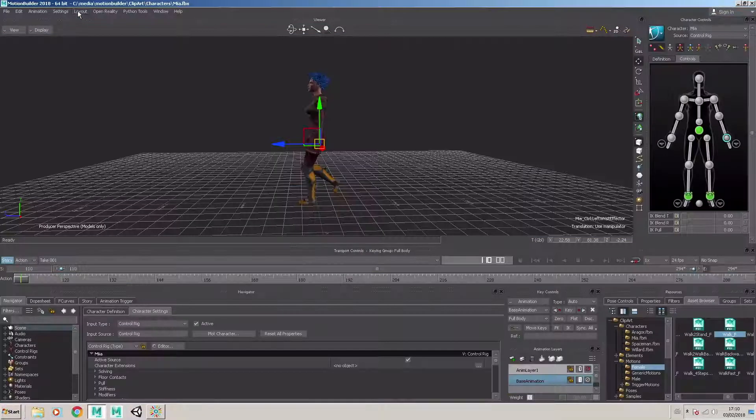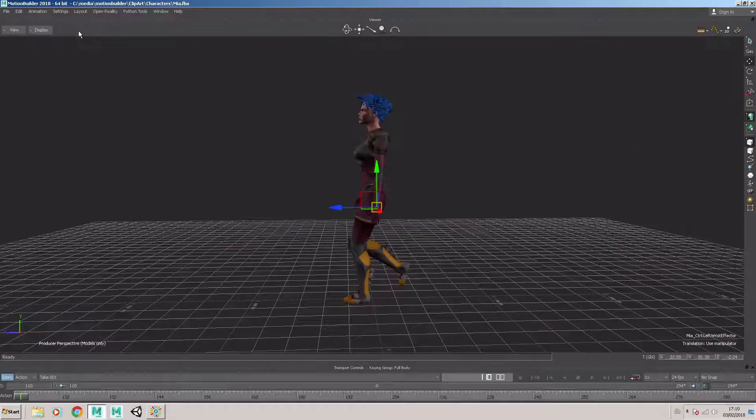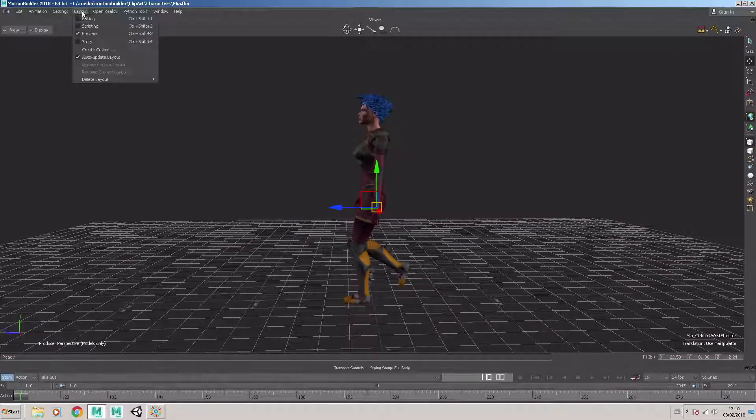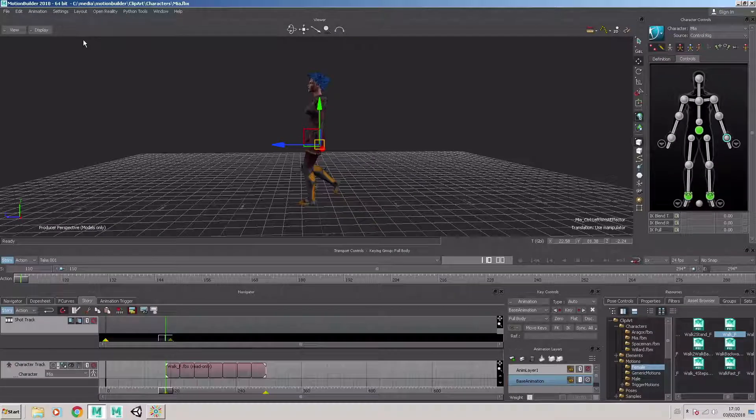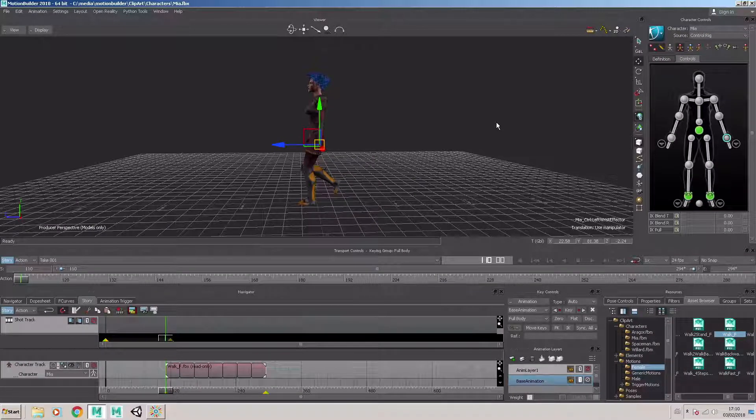So if I choose editing, I get that layout preview, that layout, I get more of a kind of look at the character without all the additional menus. And finally, we can go back to our story layout.